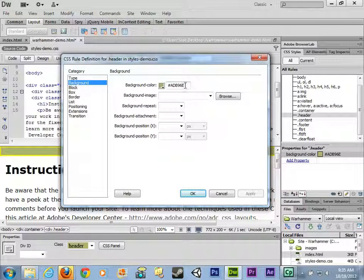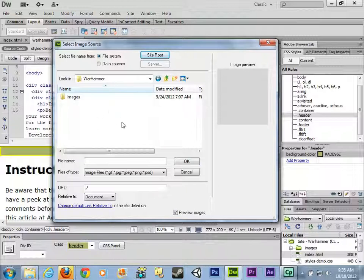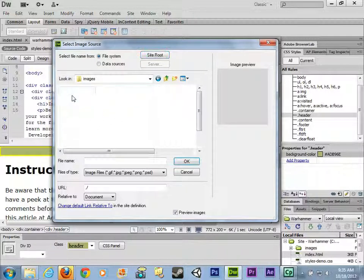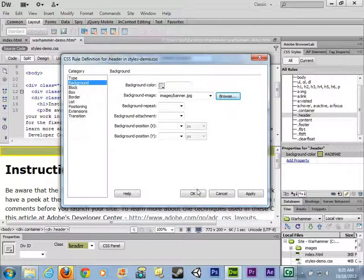Double-clicking on class 'header', go into the background category. There's a background color set, but I don't need a background color since I'm filling it with an image. Where it says background image, click Browse, go directly to the images folder, and choose the image named 'banner'. Click OK.